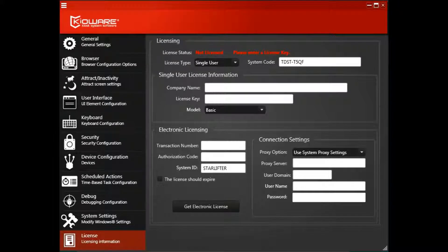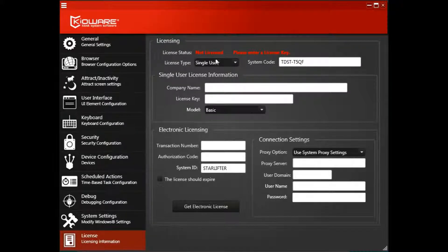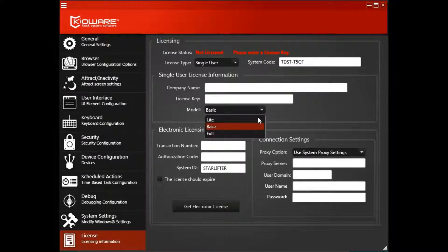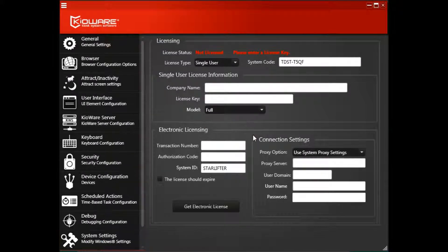Choose the product you purchased from the Model drop-down menu. In this case, we're licensing Kioware Full, so we'll choose Full from the Model drop-down menu.